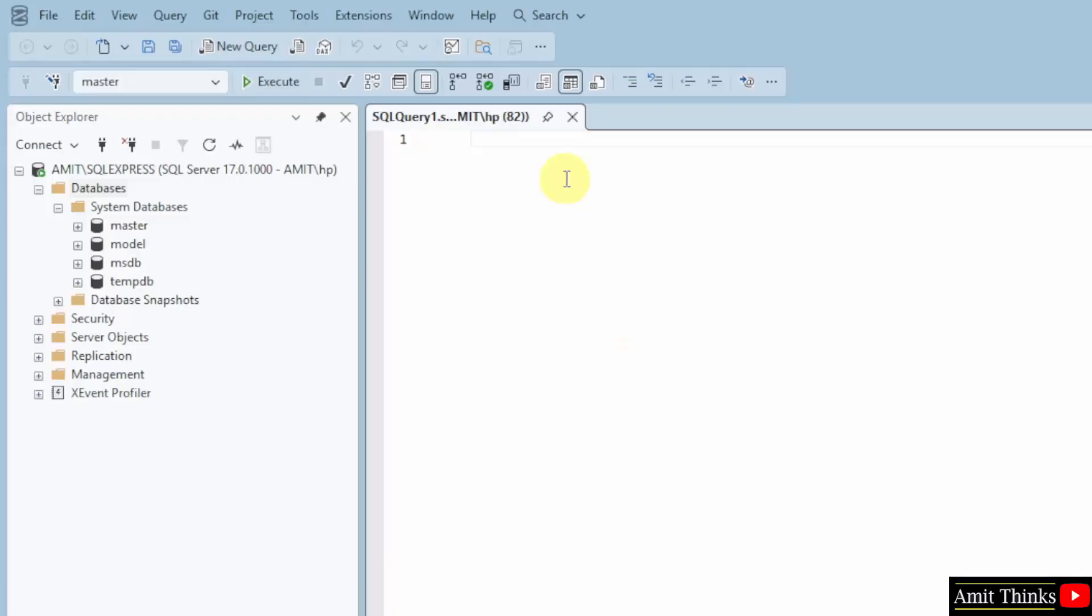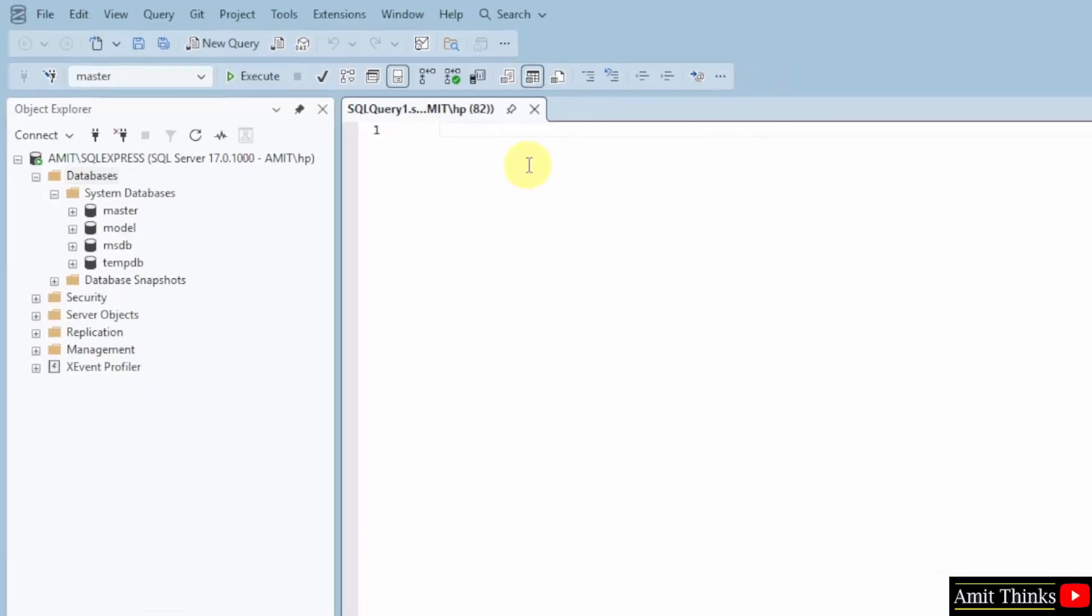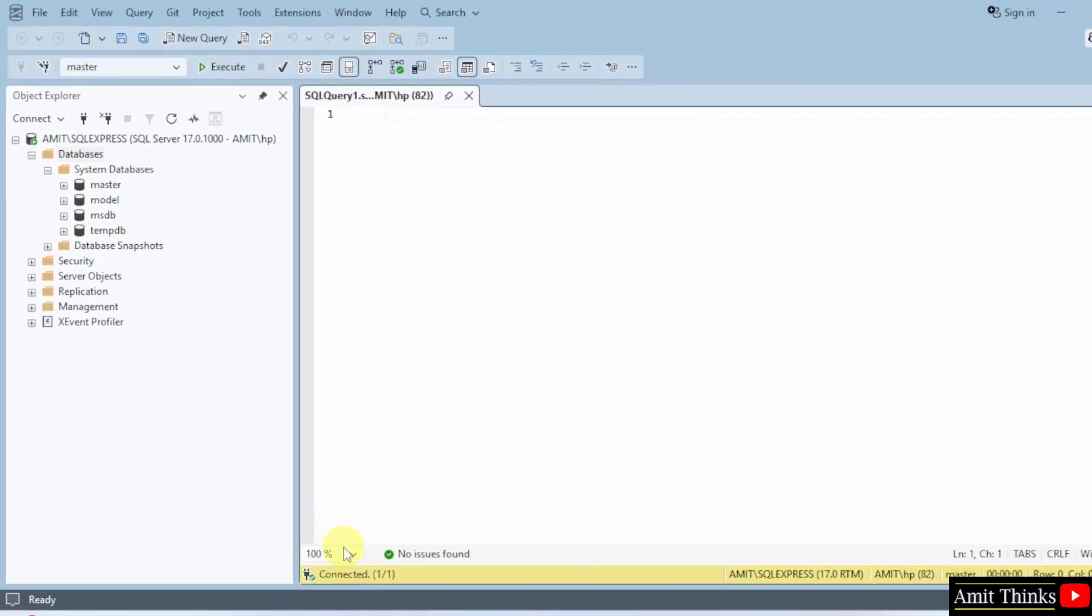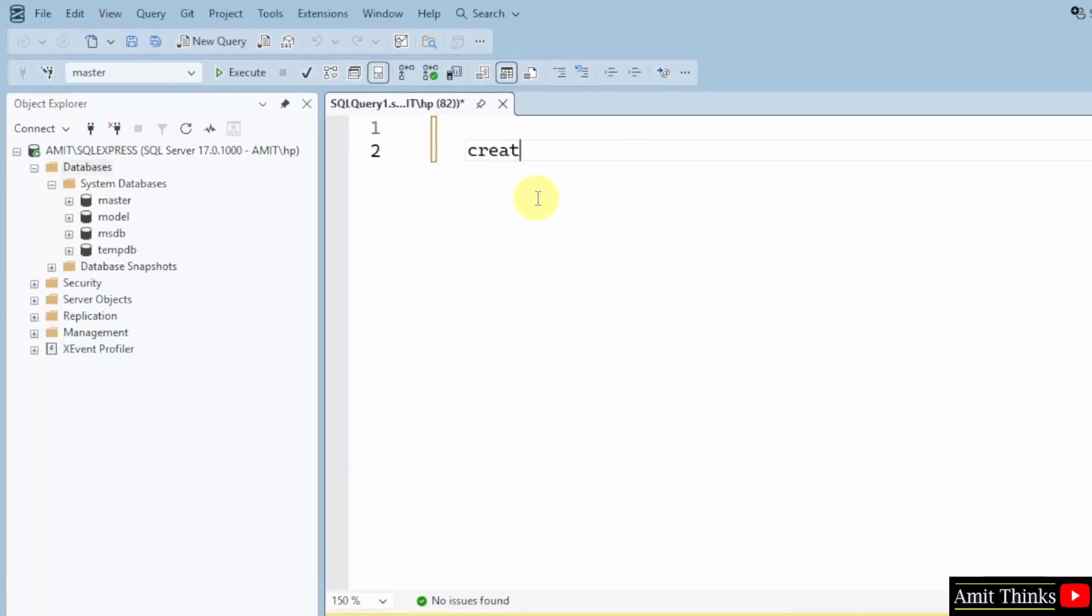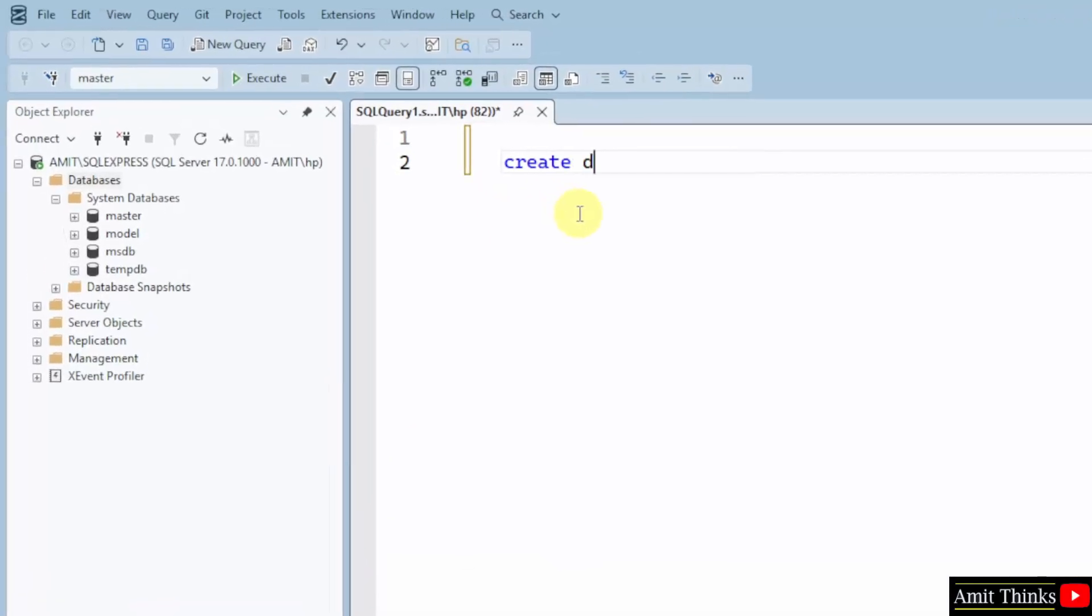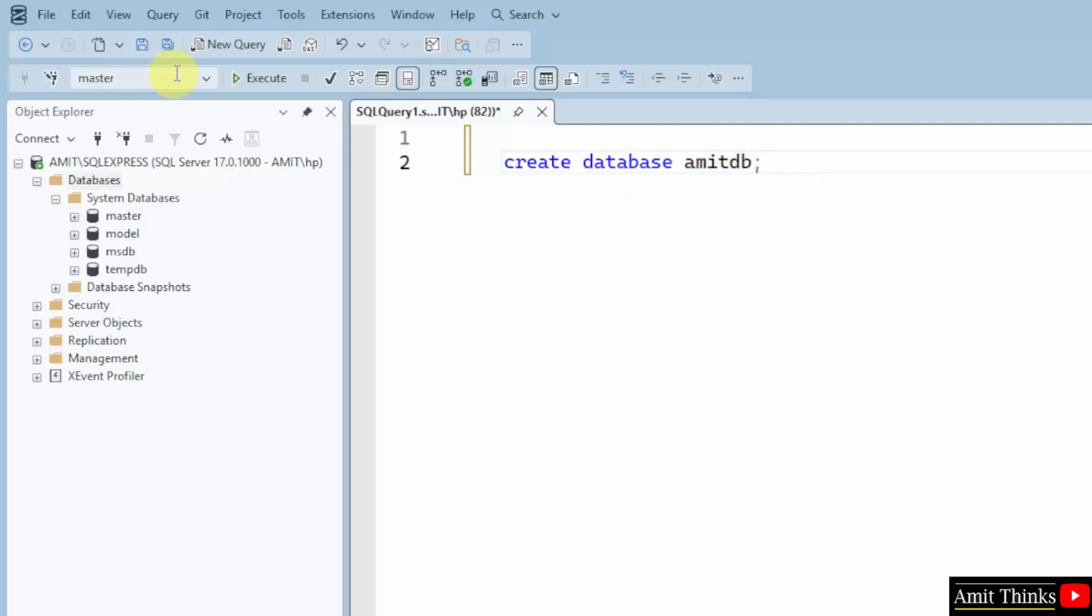So let us add a new query to create a new database. I will just select this to 150%. So let us say my first command is Create database and then the database name. Let us say my database name is AmitDB. You can add any name like company, school or any other. After that just click Execute.